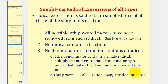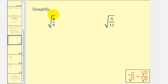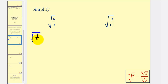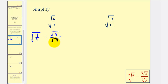Let's take a look at our first example. Here we have the square root of four-ninths. This is not in simplest form because we have a fraction under the square root. So for the first step, we're going to take advantage of the property that says if we have the square root of a fraction, it's equal to the square root of the numerator divided by the square root of the denominator. So the square root of four-ninths equals the square root of four divided by the square root of nine. Now this is not in simplest form because the denominator contains a radical.